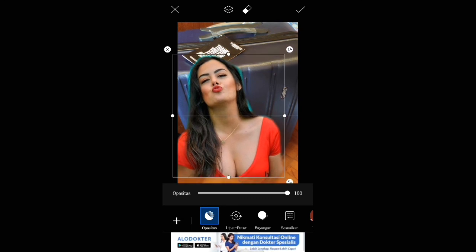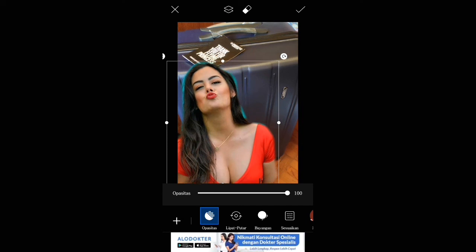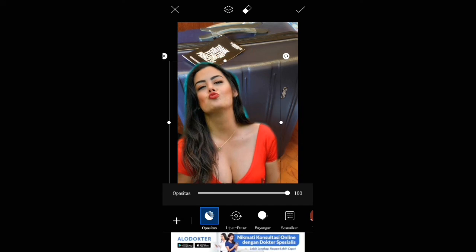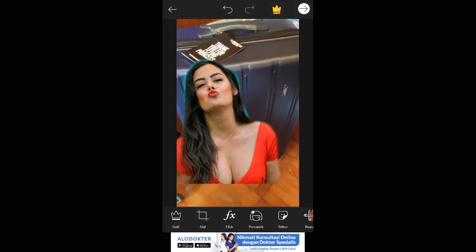Selesai deh. Inilah caranya ya teman-teman. Semoga bermanfaat. Buat teman-teman semua yang udah tahu, yang belum tahu silahkan pakai cara ini. Terima kasih.